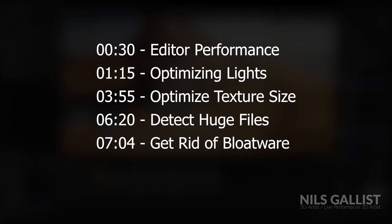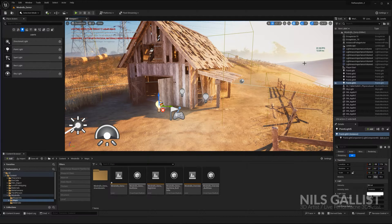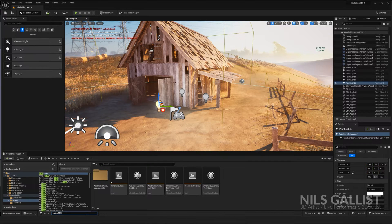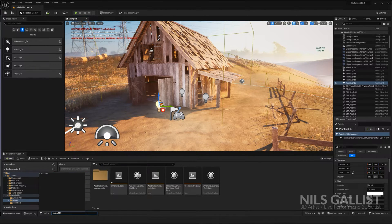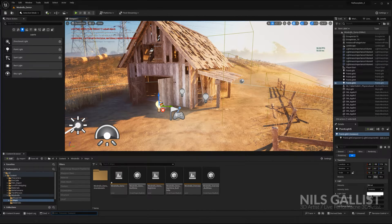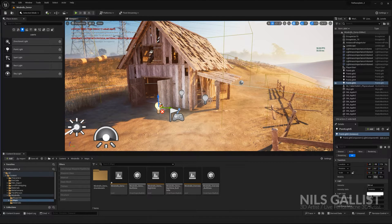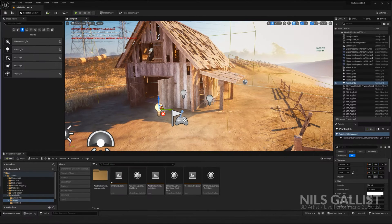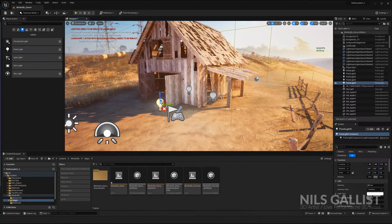First and foremost, we are going to improve your editor performance. Usually the editor tries to get as close to 120 frames as possible, which is most often not really necessary and takes up a lot of resources. So go down to your command console and put in 't.maxFPS' and type in your desired frame rate. For me, it's most of the time 30 FPS for creating — that is more than enough. It gives you so much more resources and a smoother experience.